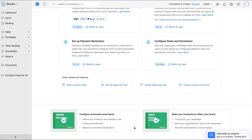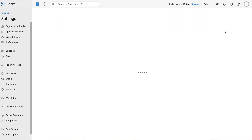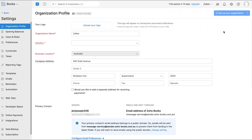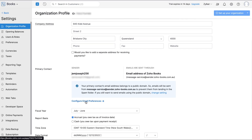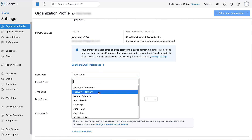You can also find the corresponding how-to videos and webinars for each section. Now let's enter your organization details. Click the Settings icon and go to Organization Profile. You can upload your company logo here and select the industry you're in. You can edit the company address, and if you have a separate address for receiving payments, you can mark the box and enter them. You can also configure email preferences for the primary contact of your organization, and configure your fiscal year and report basis.